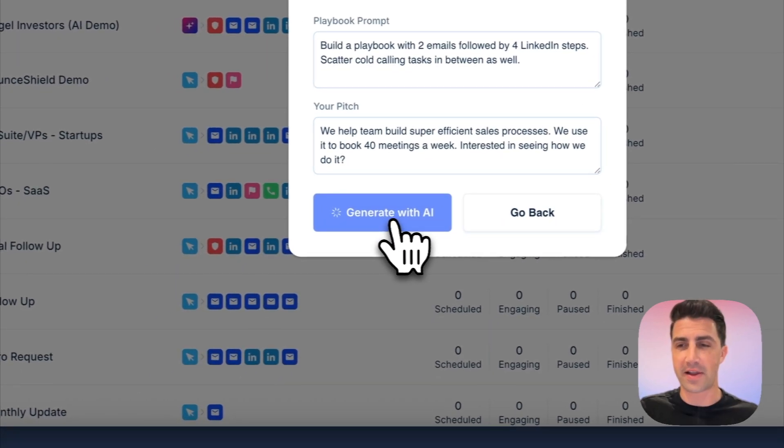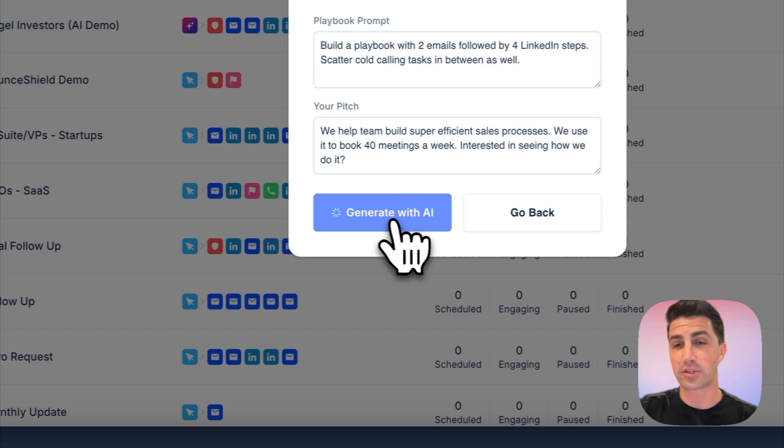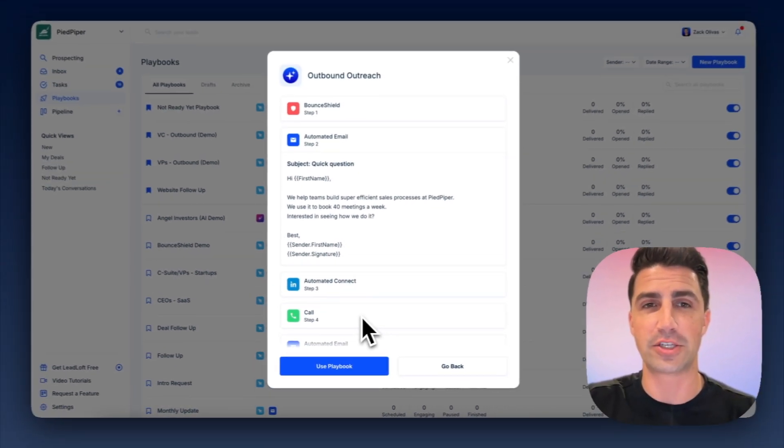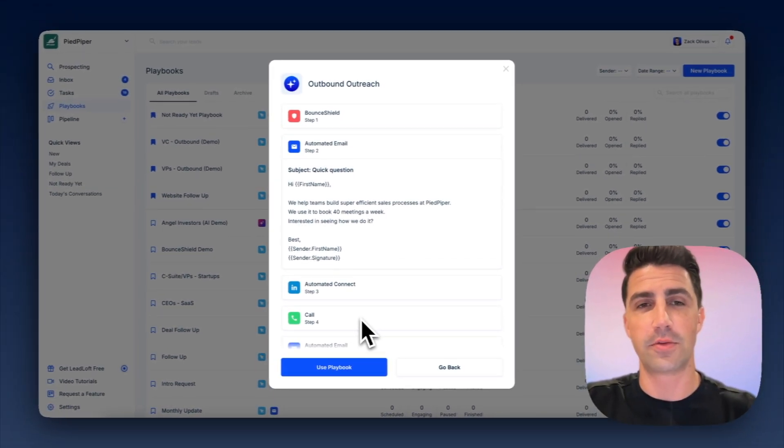So we'll just click generate with AI, and this will simplify everything. We'll write the emails. We'll add bounce shield if it thinks it's necessary. We'll add calling tasks, even LinkedIn automation steps. So there we go.